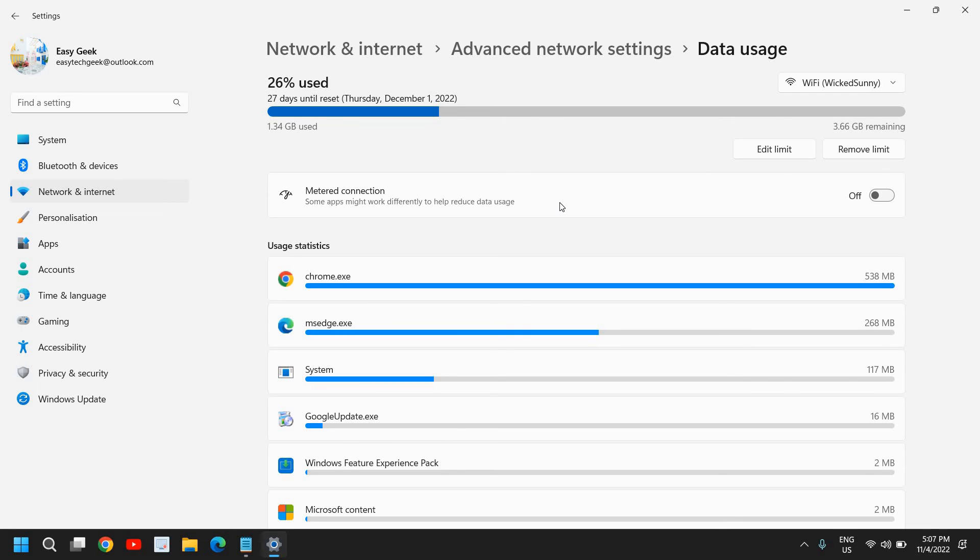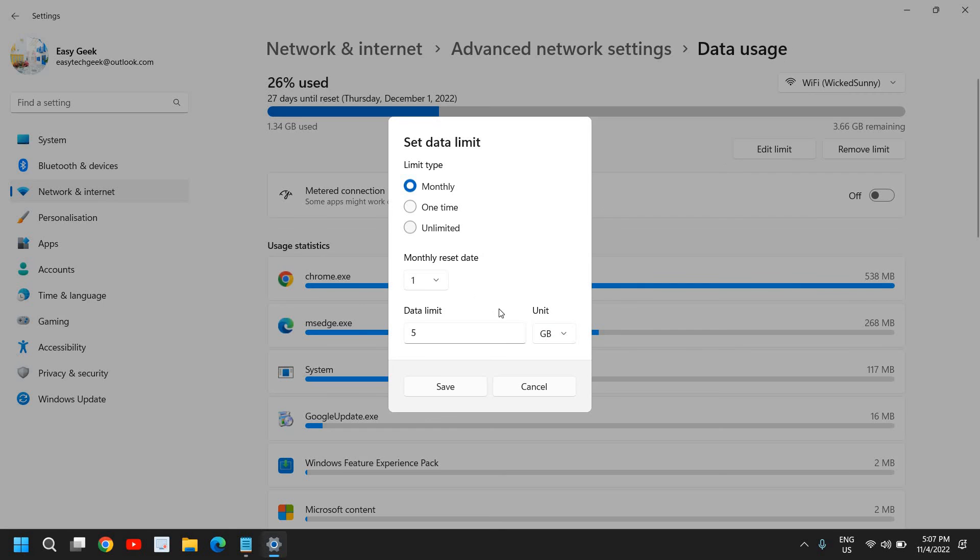All right, you can also remove the limit and you can edit the limit. So I click on Edit Limit, and if you want to increase or decrease the limit, you can do that.